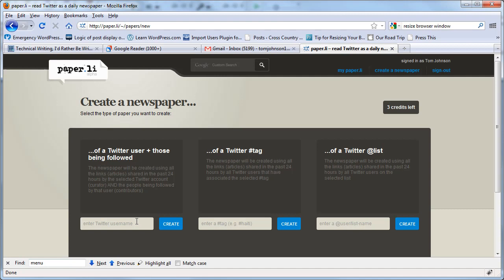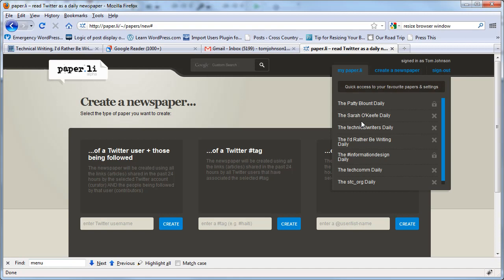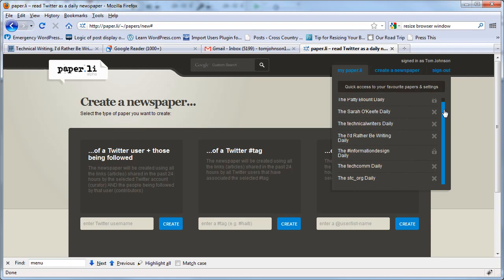So I've created a few newspapers. I chose Patty Blount, Sarah O'Keefe. These people I think have a very targeted audience that they're following on Twitter. So I think that the quality of links that are going to be filtered out of those followers is going to be high. So I chose to create newspapers for them and this is mostly a trial as well.